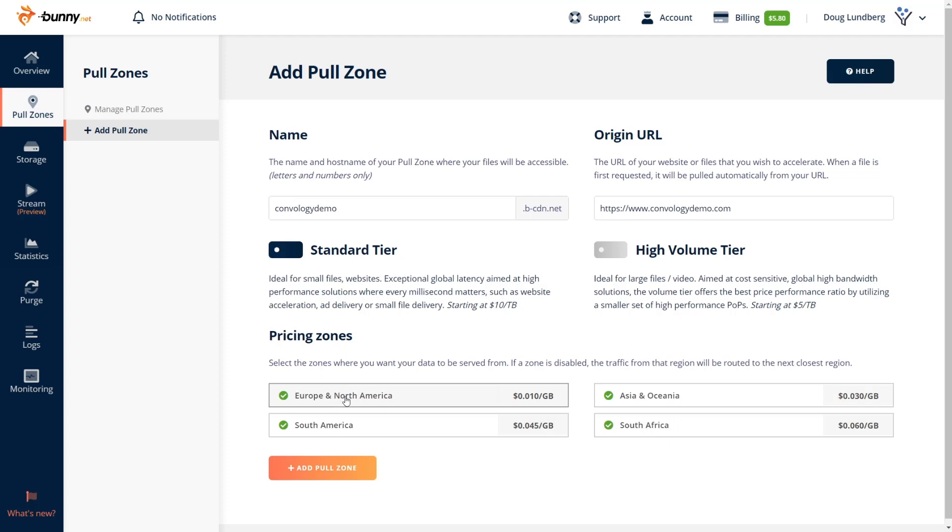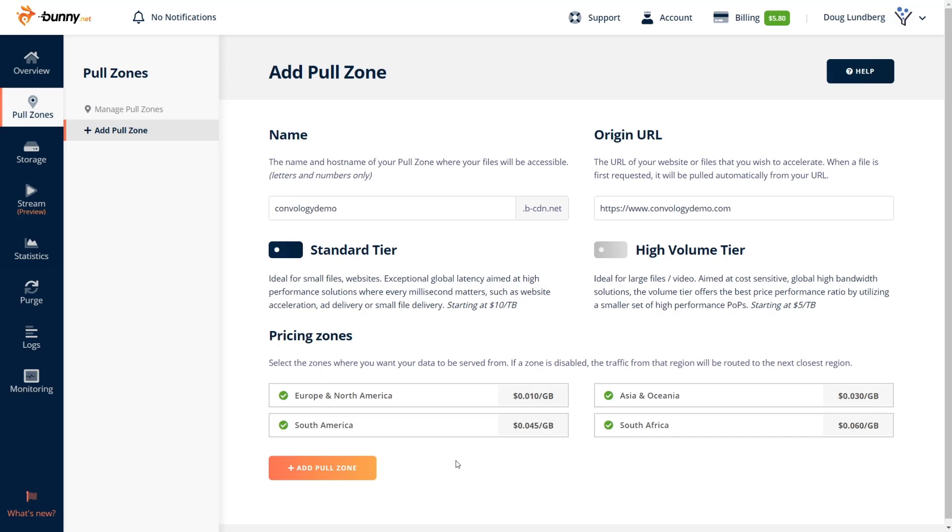So if your visitors are in Europe, North America, 0.010 dollars. So what is that? Like one cent per gigabyte? I mean, that's crazy. Now, if you have visitors from South America, you're going to be paying 4.5 cents per gigabyte of data transferred. Putting that into perspective, most people's websites only use a couple of gigs a month at most.